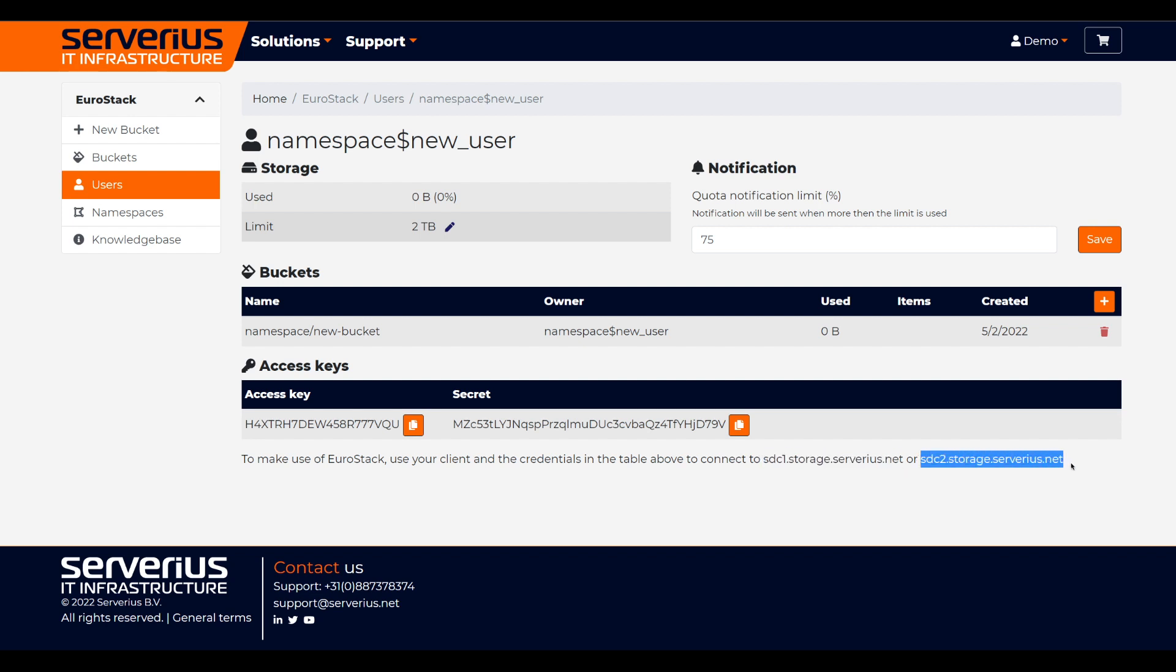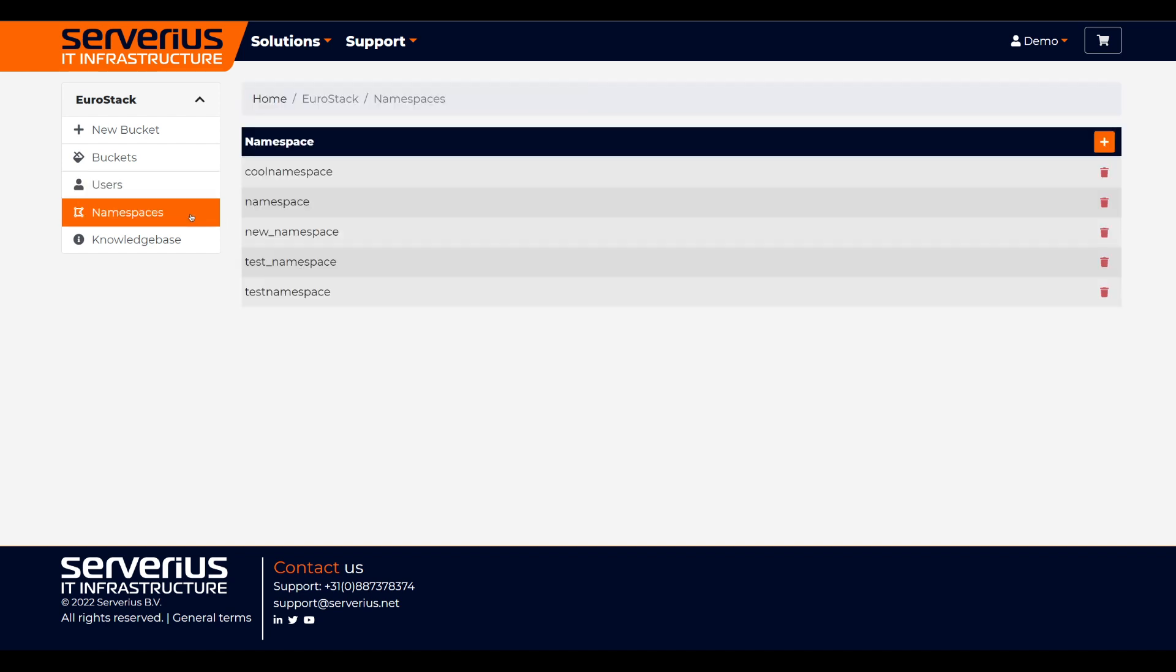Next, let's go to the namespaces. Here, we can view all the namespaces in our Eurostack account.